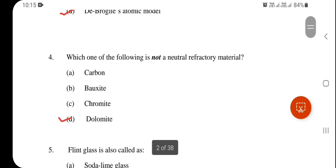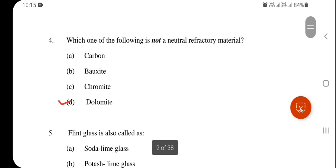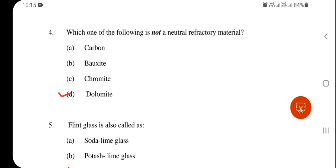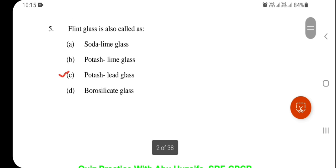Question 4: Which one of the following is not a neutral refractory material? Dolomite is not a neutral refractory material — option D is correct. Additionally, flint glass is also called potash lead glass — option C.